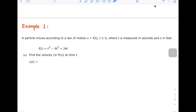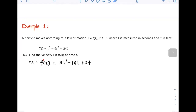Sample 1. A particle moves according to a law of motion s equals f of t, with t greater than or equal to 0, where t is measured in seconds and s in feet. The position function f of t is equal to t cubed minus 9t squared plus 24t. Part A: find the velocity in feet per second at time t. We know the velocity function is the derivative of the position function. So v(t) equals 3t squared minus 18t plus 24.